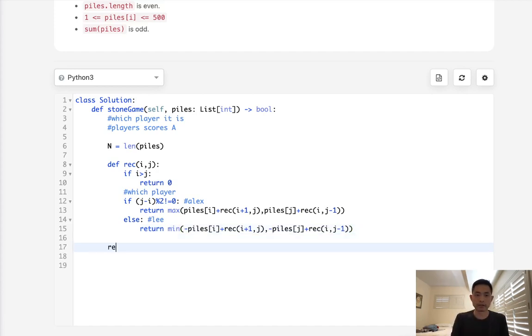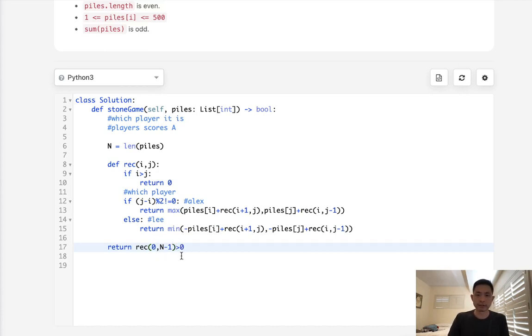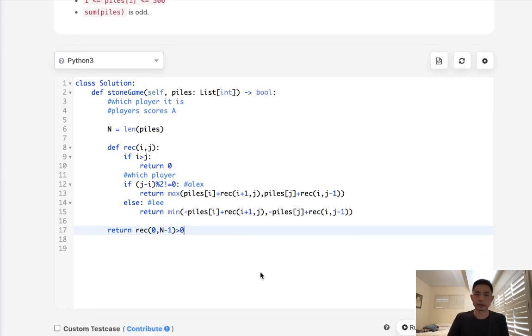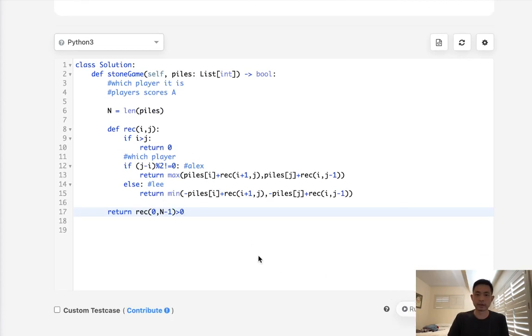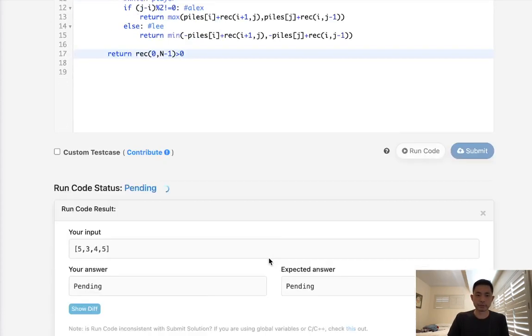And at the very end, all we need to do then is to see, return recursive zero to n minus one, and is this value greater than zero? If this value is greater than zero, that means yes, Alex can win. So that would be it. Let's make sure this works.